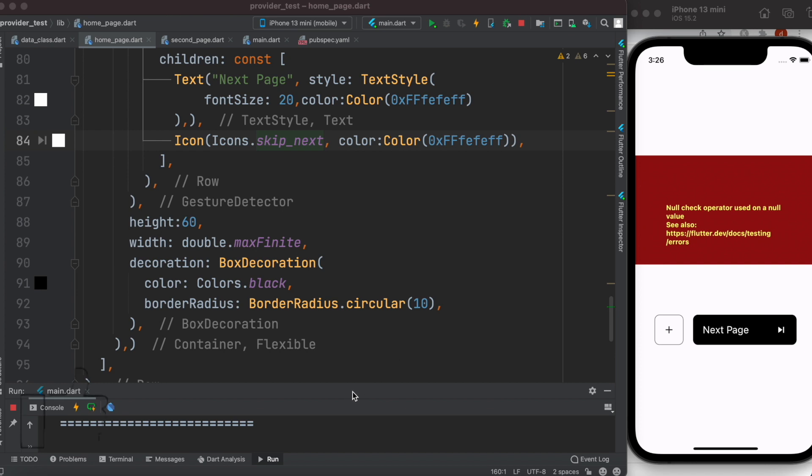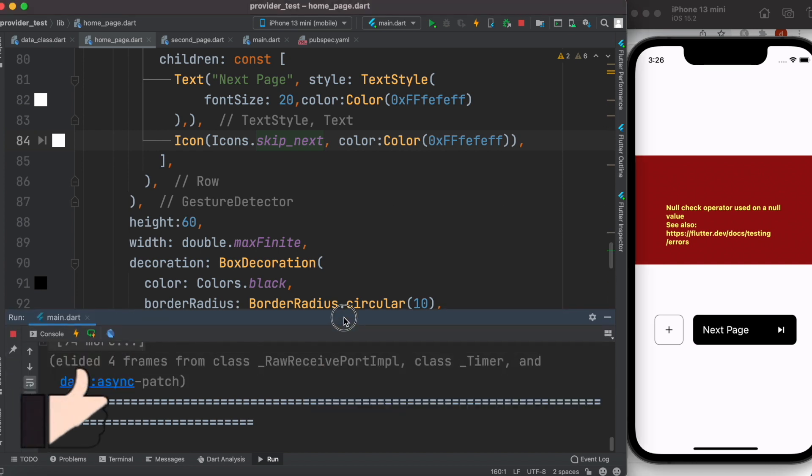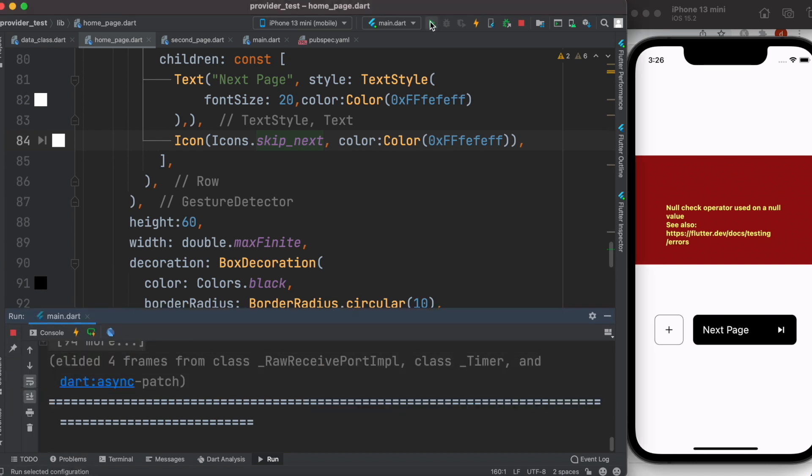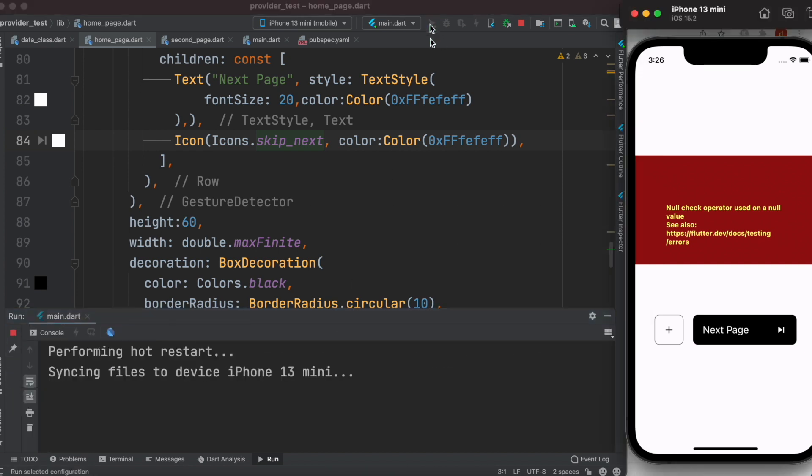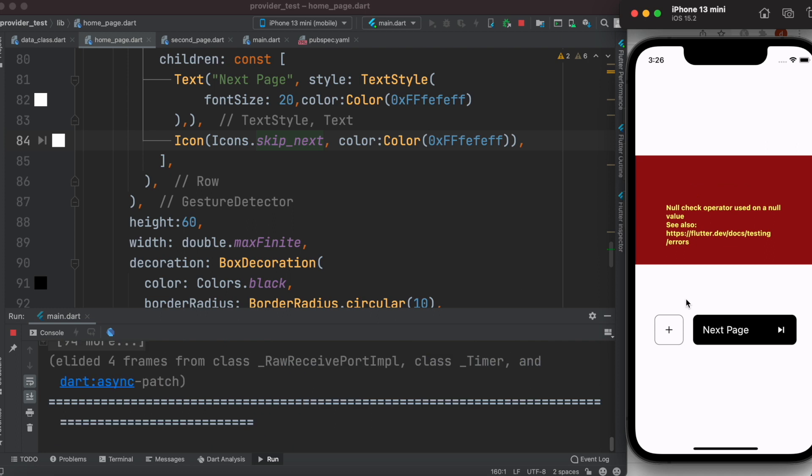Let's take a look at this problem. Here I was running this app and we get null check operator used on a null value. This error happens sometimes if your variable doesn't have a value.